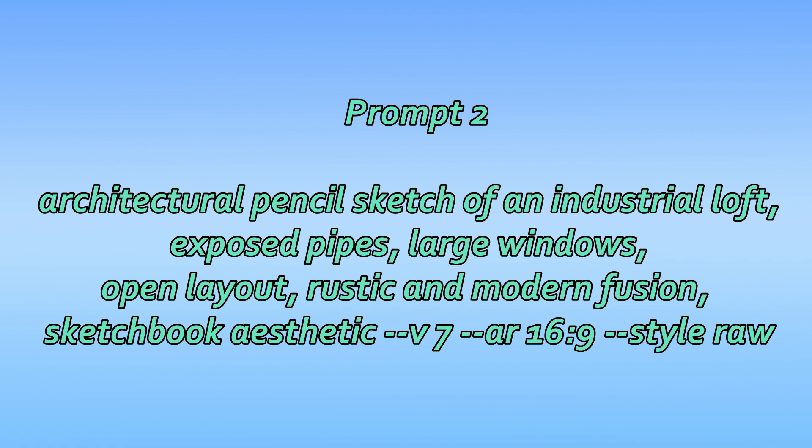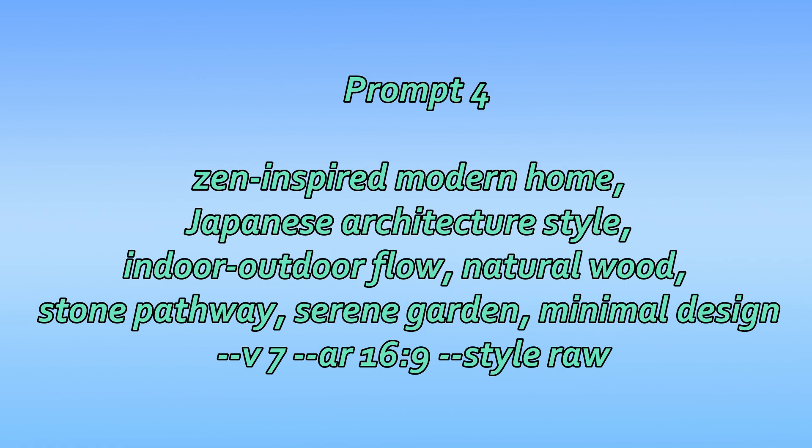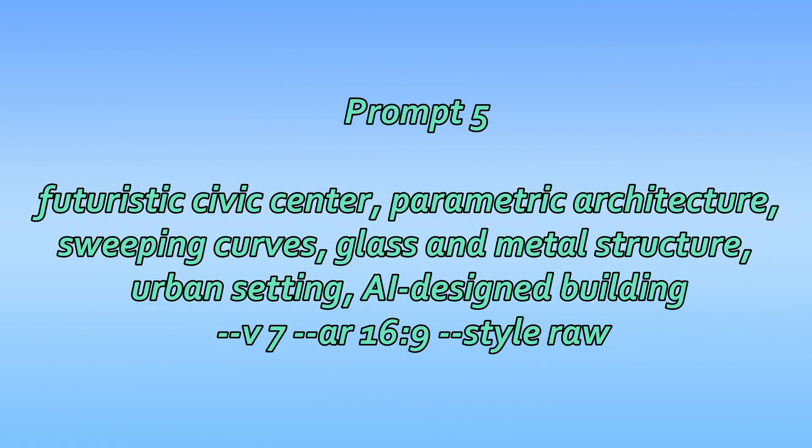Brutalist high-rise tower, raw concrete, modular blocks, cold atmosphere, minimalist background, monochrome architectural visualization. Zen-inspired modern home, Japanese architecture style, indoor-outdoor flow, natural wood, stone pathway, serene garden, minimal design. Futuristic civic center, parametric architecture, sweeping curves, glass and metal structure, urban setting, AI-designed building.